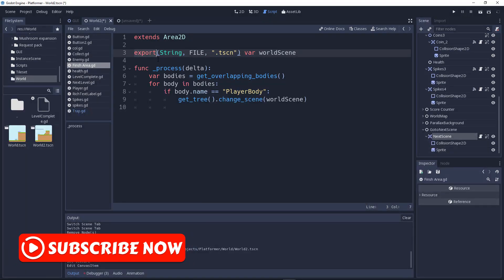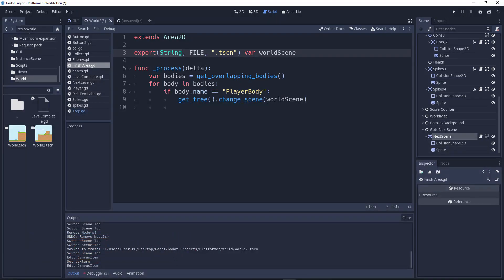Now let's look at the next line. First it says 'export' — what does export do? Export means you can edit that value in the Inspector panel right here. What type of data is it? It's treated like a string. It's not literally a string, but we pass it like one — you'll understand why in a moment. Then 'file' means we are holding a file.